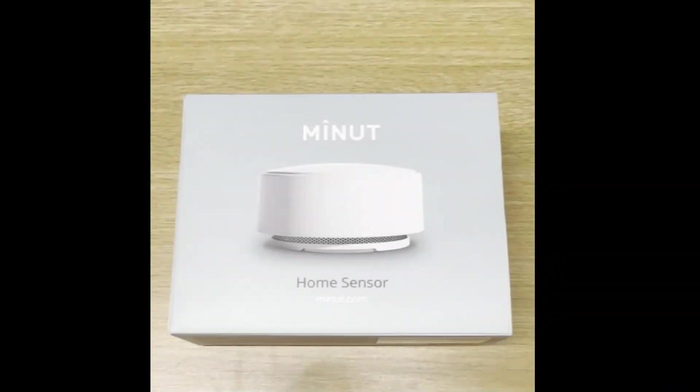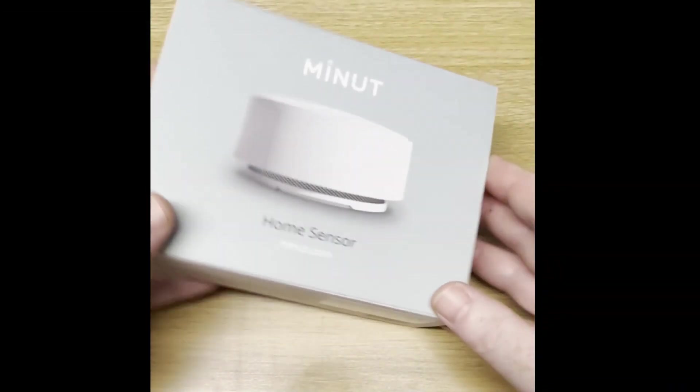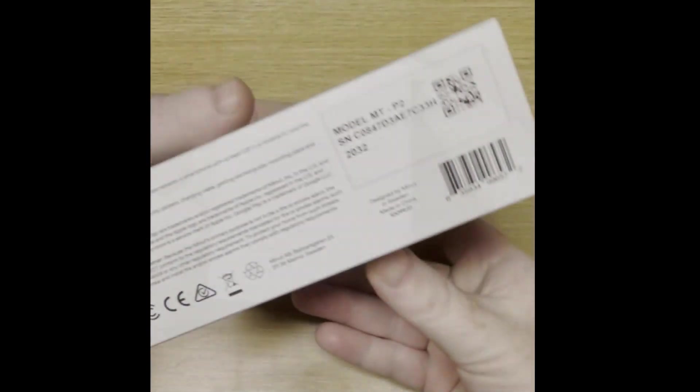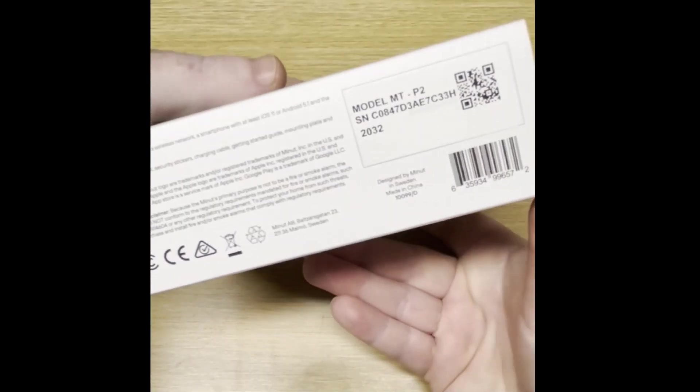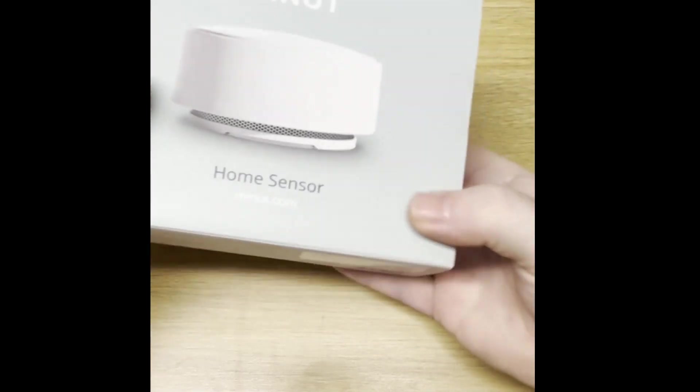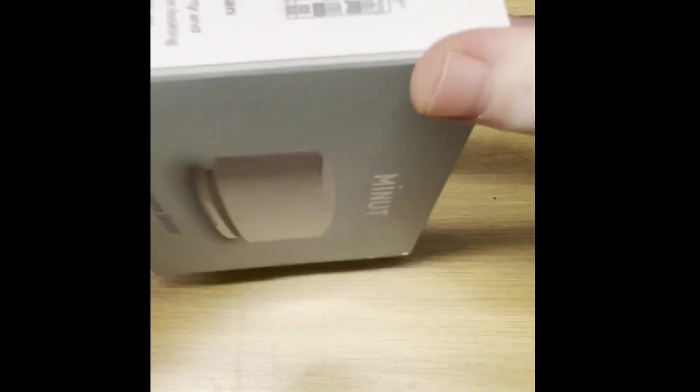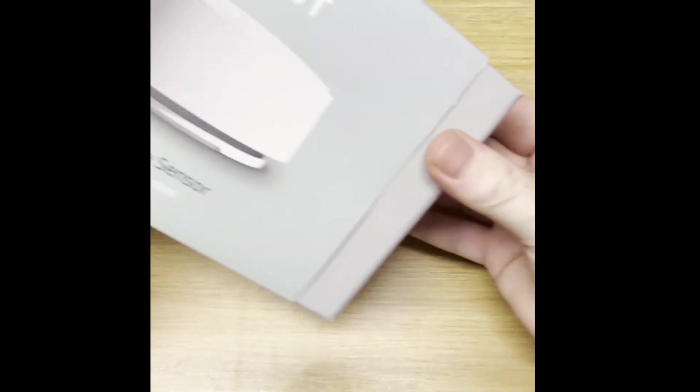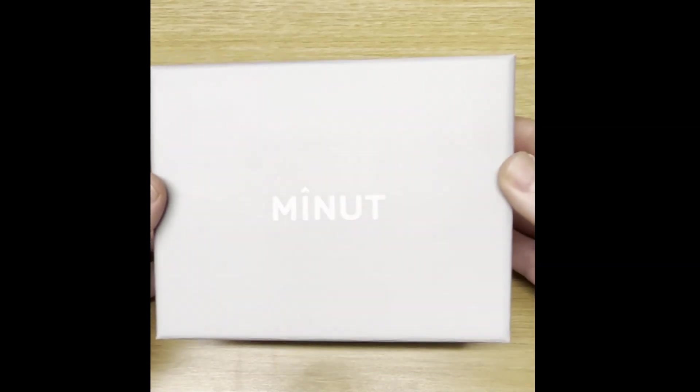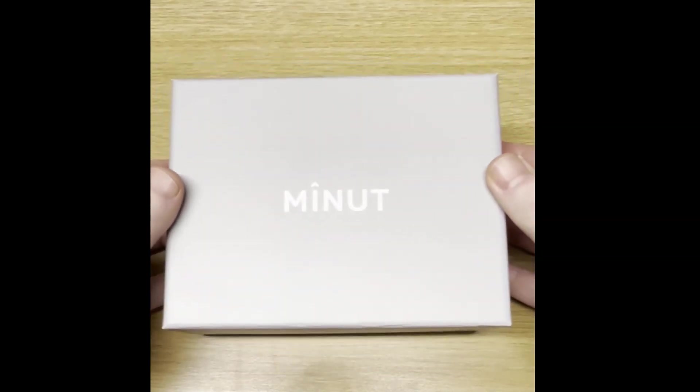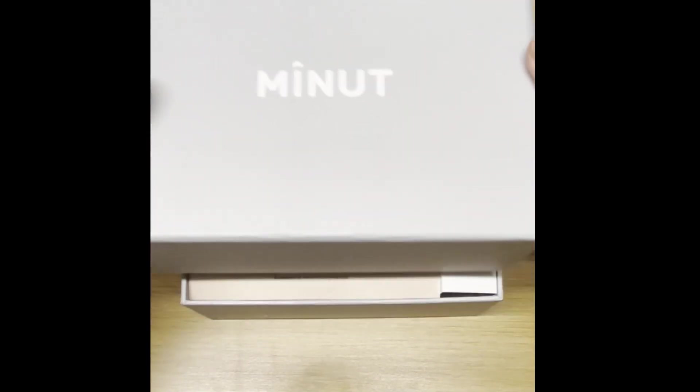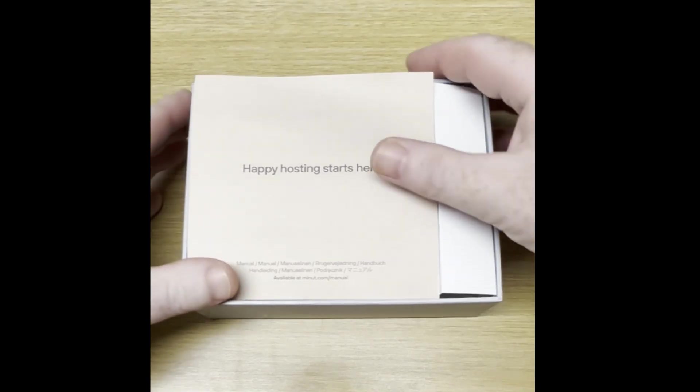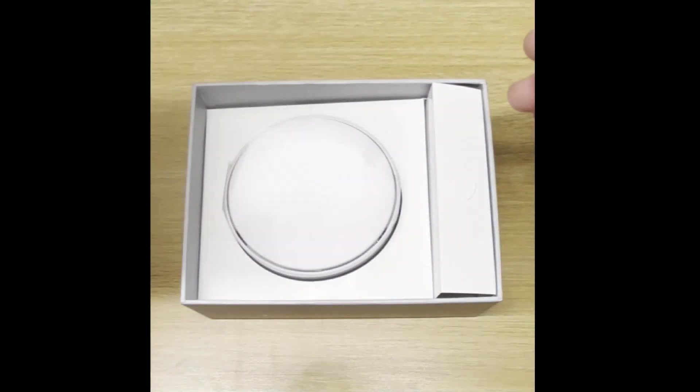Okay, so here's the device. Let's unpack it. The model is the MTP2. That's indeed the Point slash P2 slash M2. Let's try to get this out. Minut. Actually, minut in Swedish also means minute. Happy hosting starts here. All right. I'm happy.